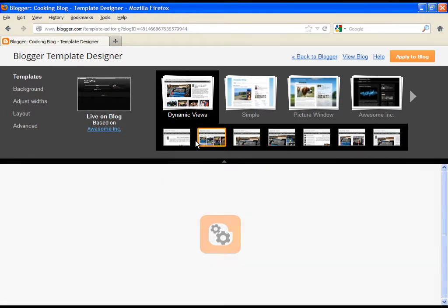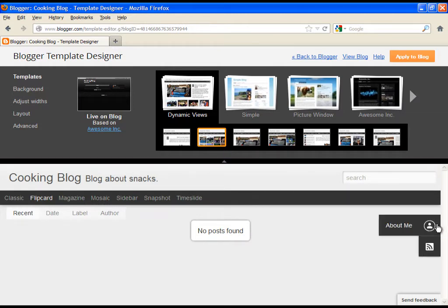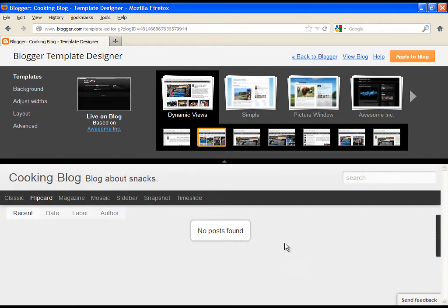By clicking on different templates you can see the preview at the bottom. Simply try a few of the templates and choose the one which you like the most.